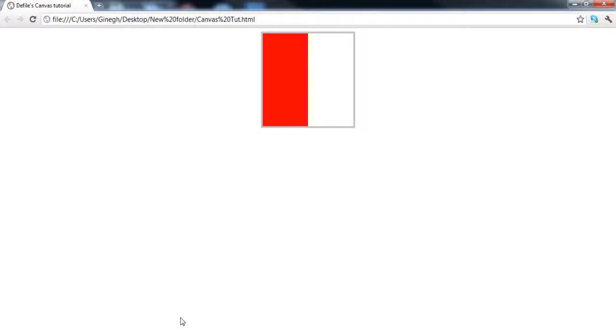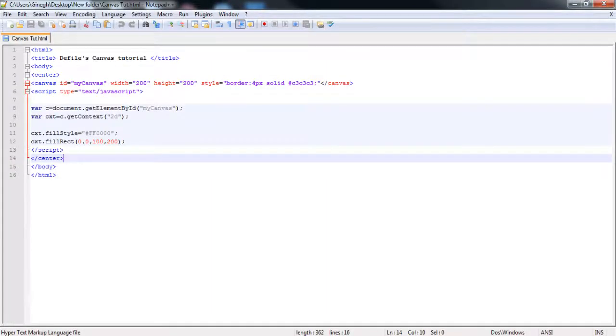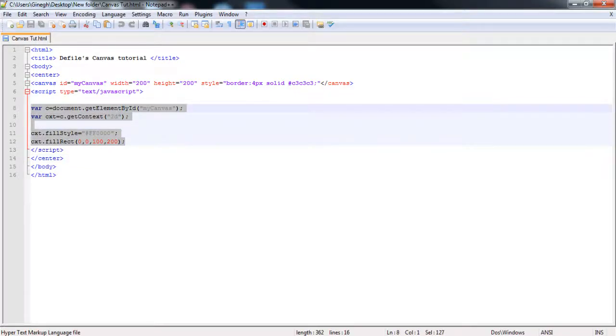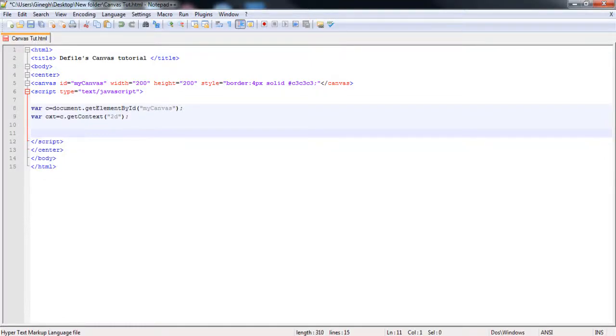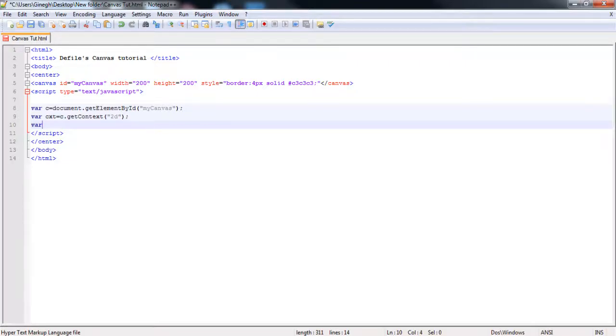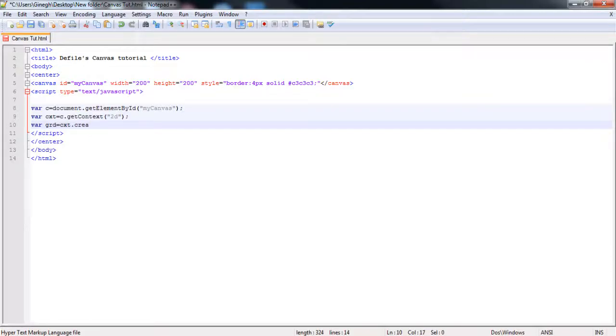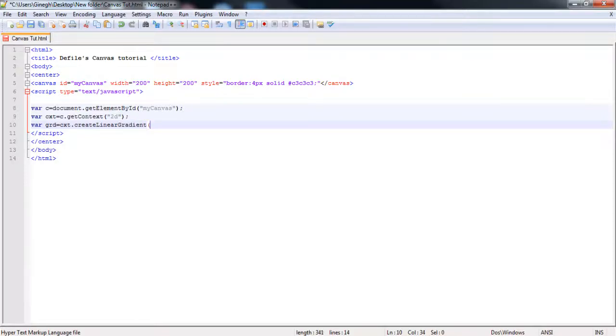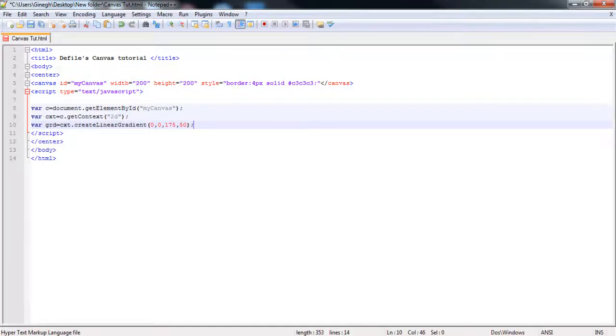So the gradient, shall we start off. So what we do, if you still have the code from last time, we shall keep the two variables in there and we are going to add a third variable, the gradient variable. So it's var grade cxt.createLinearGradient. And what you want to do, you want to open up the brackets and type 0 slash 0 slash 175 slash 50. And then obviously close the brackets and whack a semicolon down there. So what you want to do, you want to make another line because that's the end of the variables for now.